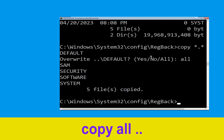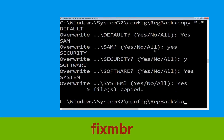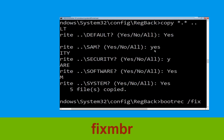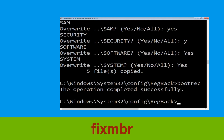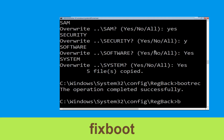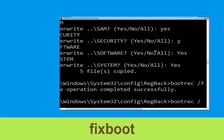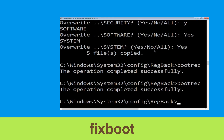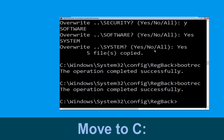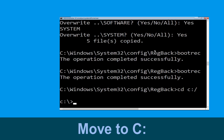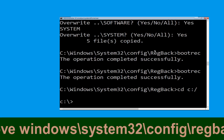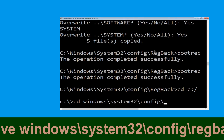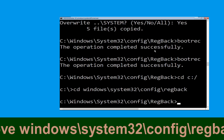Type bootrec /fixmbr and hit Enter. Then type bootrec /fixboot and hit Enter. Now type cd c:\ and hit Enter. Then type cd windows\system32\config\regback and hit Enter to execute this command.